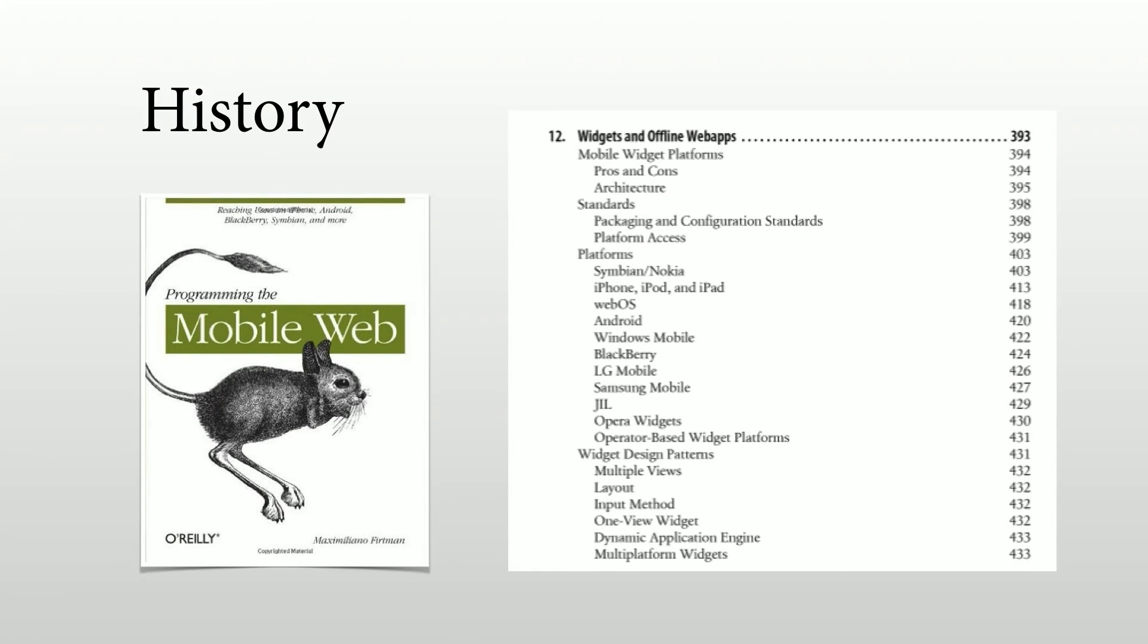In terms of history, I wrote a book, Programming the Mobile Web, in 2010, so a long time ago. And at that time, I had a full chapter talking about widgets and offline web apps. So the concept is not really new. We have been dealing with similar solutions for a while. The whole idea is that here we have the technology, the performance, and the abilities to make this finally work.